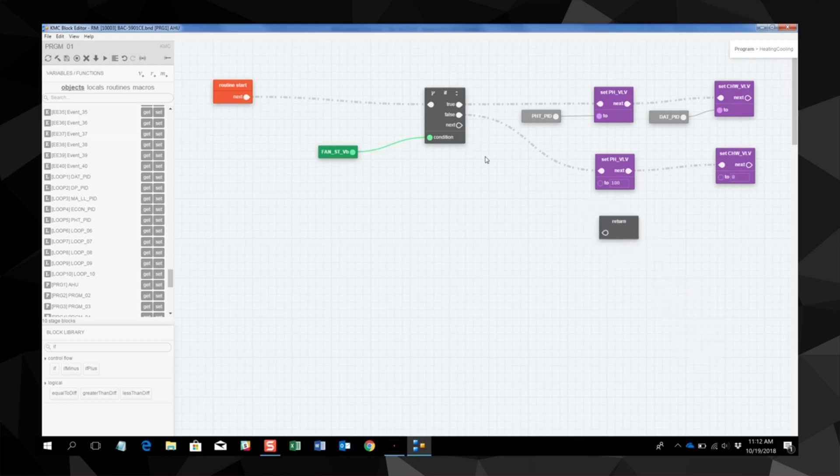Then we will connect to our return block which will take us back to the main program. And that's the basics on using the if block in block programming.